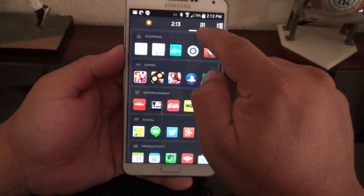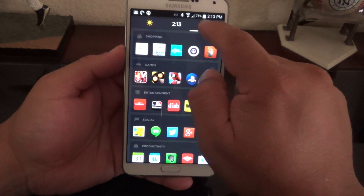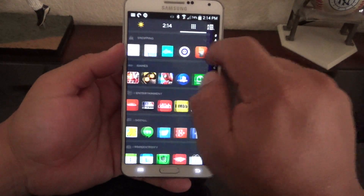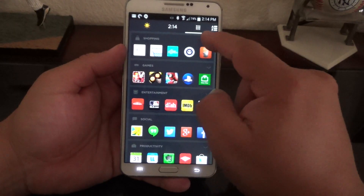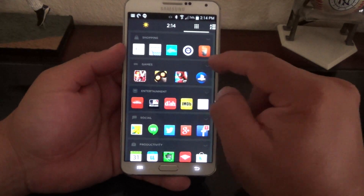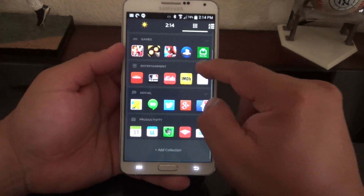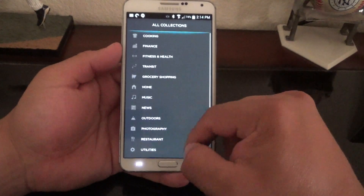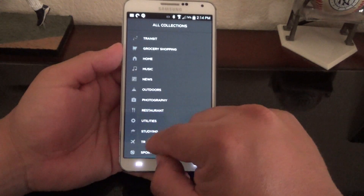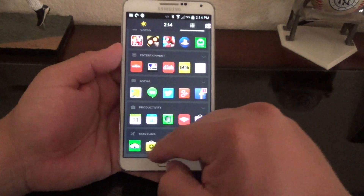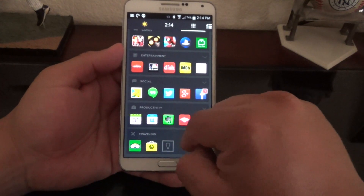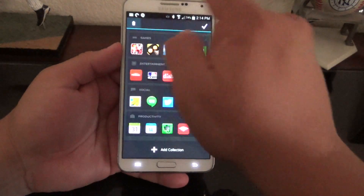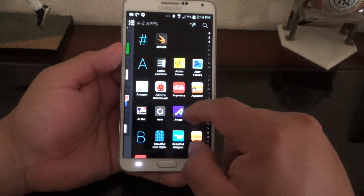They added an app drawer button that looks like the standard Android app drawer logo found on most Android skins. In the collections section it's still the same — you can organize apps into different categories. To add a new collection, just tap and select a category like 'Traveling,' and it will automatically show all the relevant apps. You can also delete collections if you want.